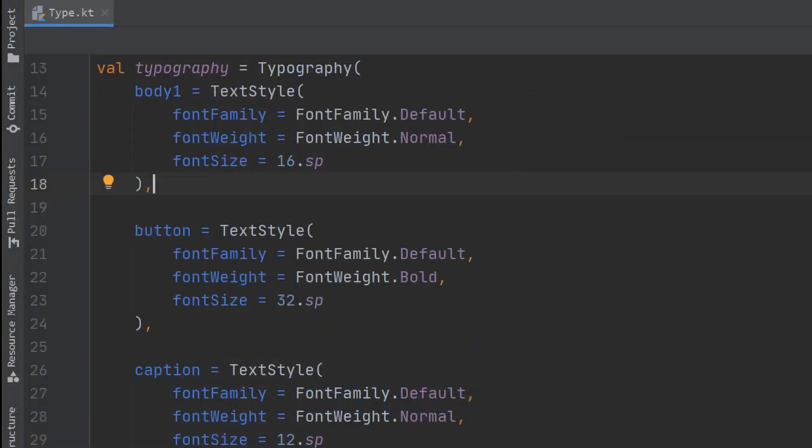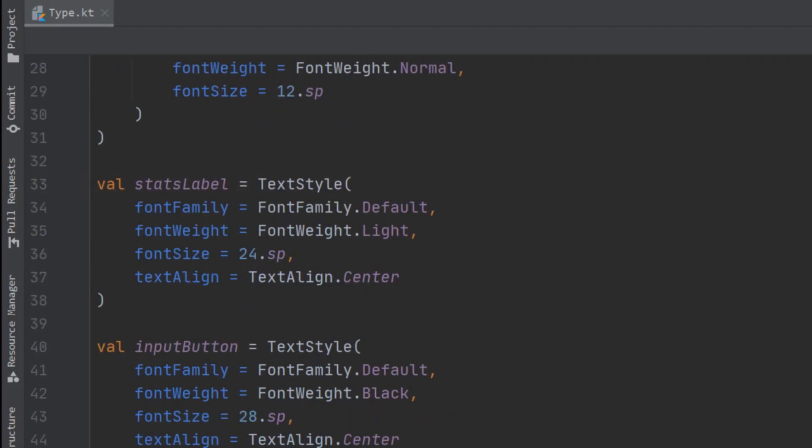Next, we will set up our font styles or typography as it's referred to. You can create a typography class which allows you to set up some predefined values which Compose can use when we create the theme. I also have some other text style classes floating around top level for when I need them.